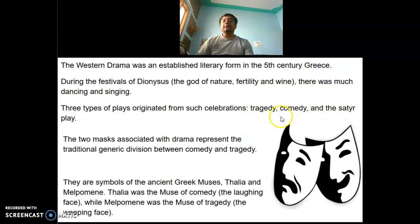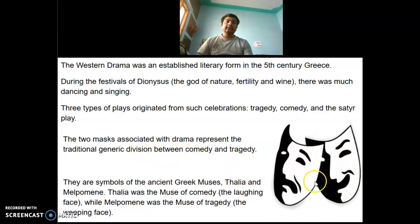The two masks associated with drama represent the traditional generic division between comedy and tragedy. They are symbols of the ancient Greek muses Thalia and Melpomene. Thalia was the muse of comedy while Melpomene was the muse of tragedy.